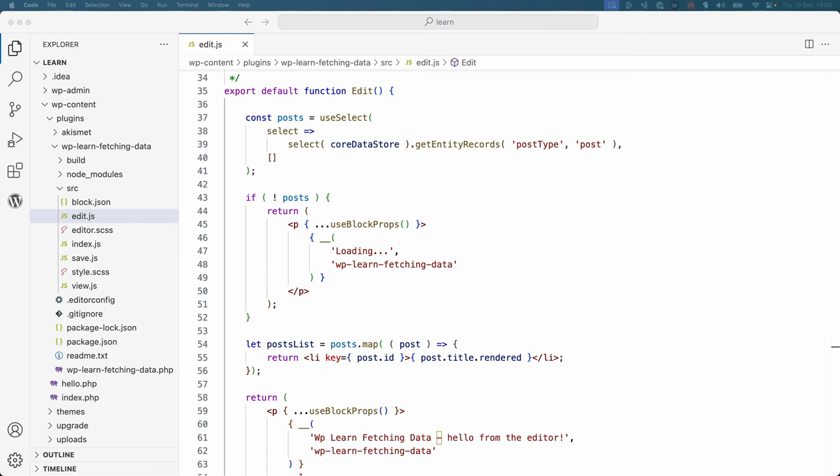One of the benefits of using this method is that if you wanted to get a different set of entity records, for example, if you had a custom post type called book, you could just update the getEntityRecords selector to post type book. The other advantage is that you don't need to know which REST API endpoint to call or how to handle the response. The WordPress Data package takes care of all of that for you.